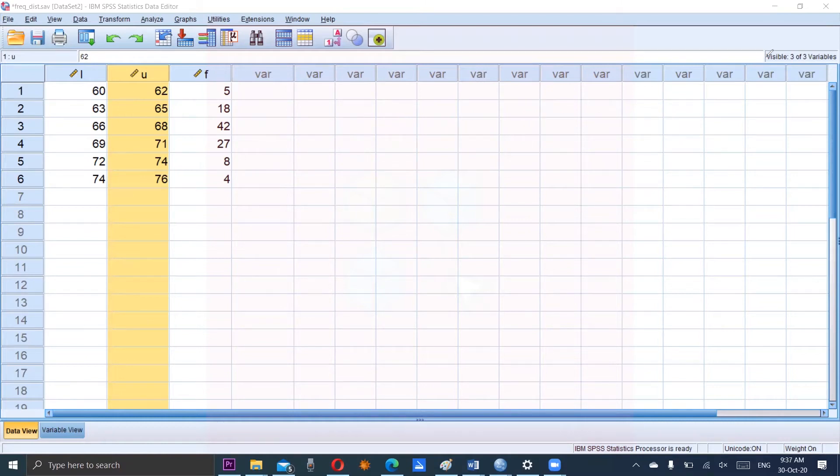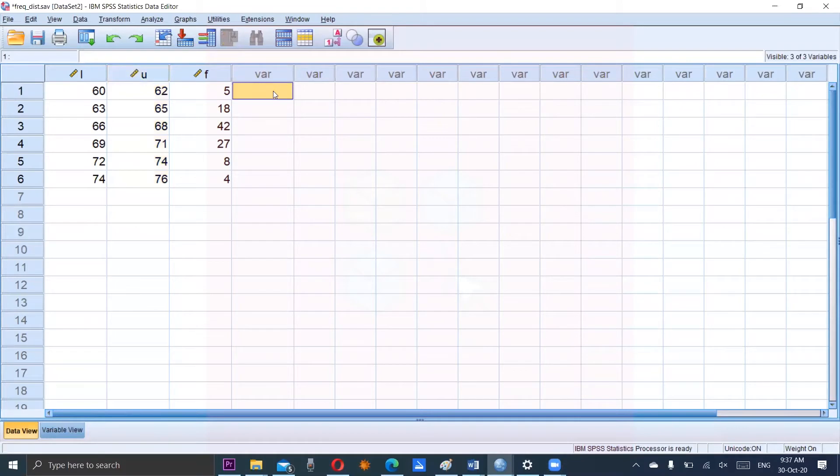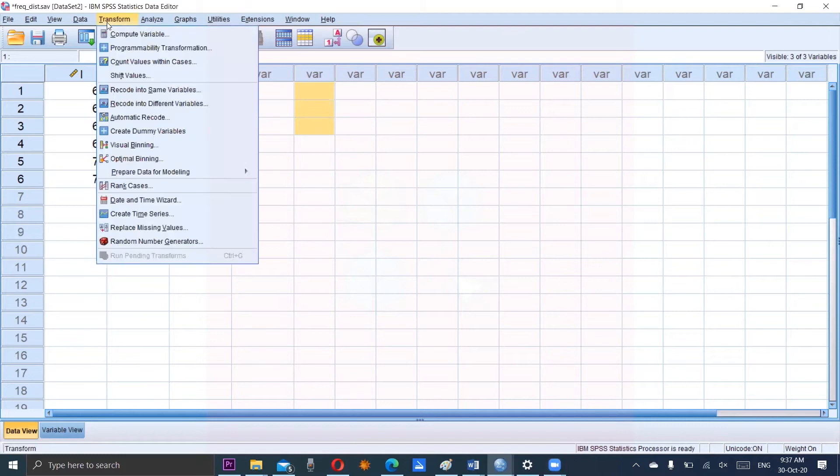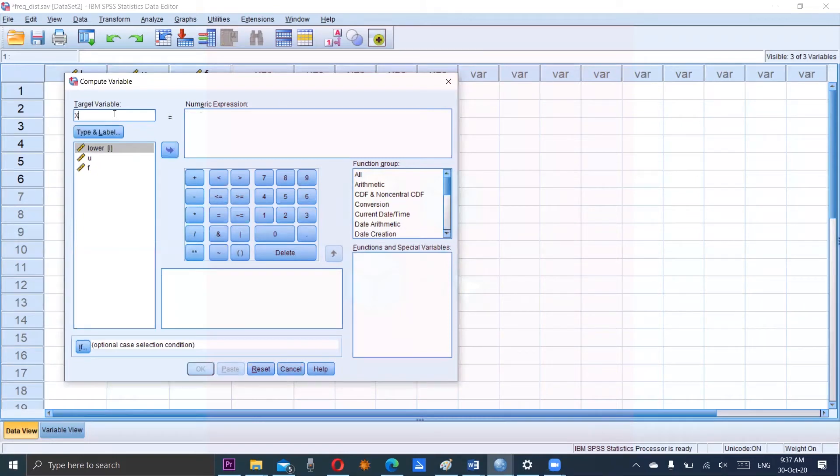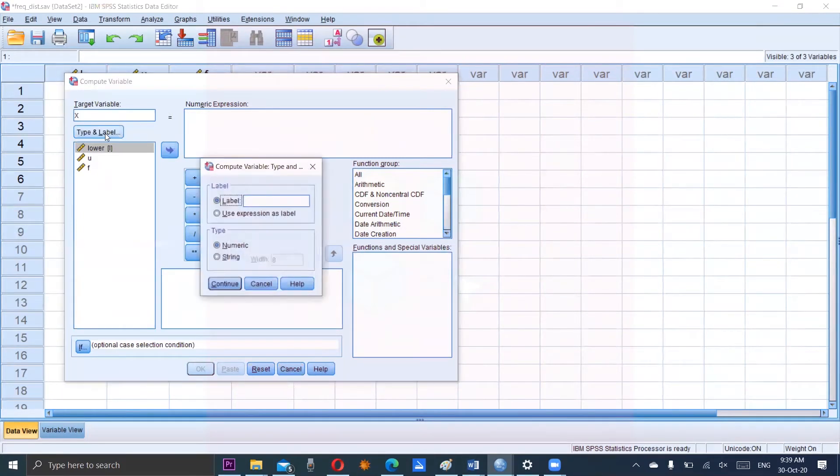First of all we will compute variable x using transform compute variable. We have to add target variable. So I am writing here x and the label is the midpoint.